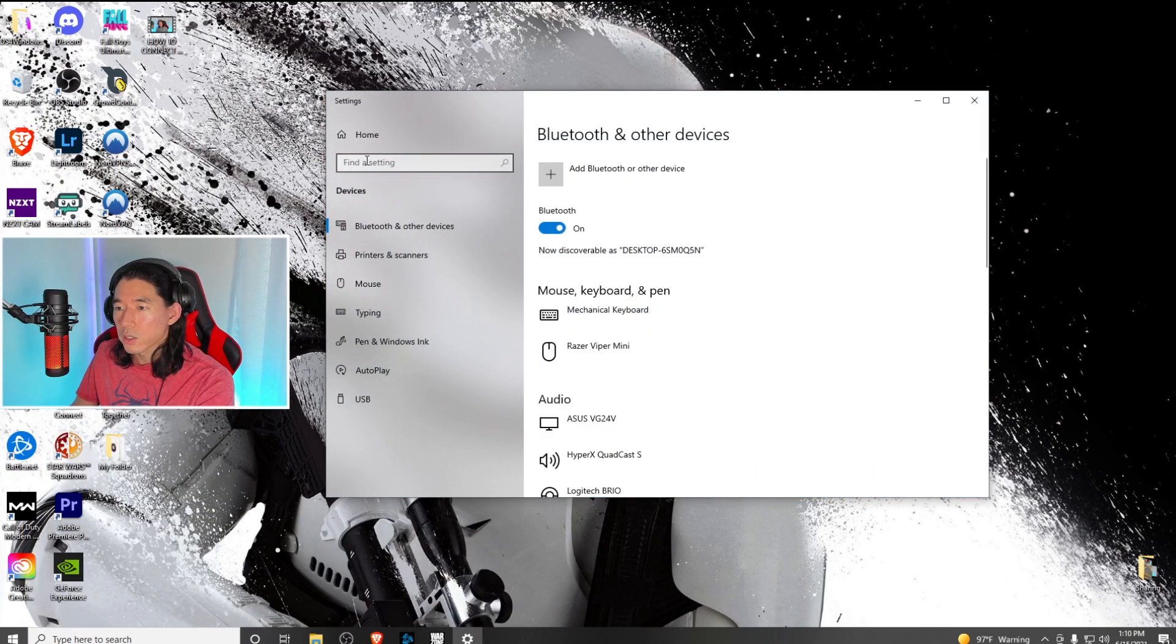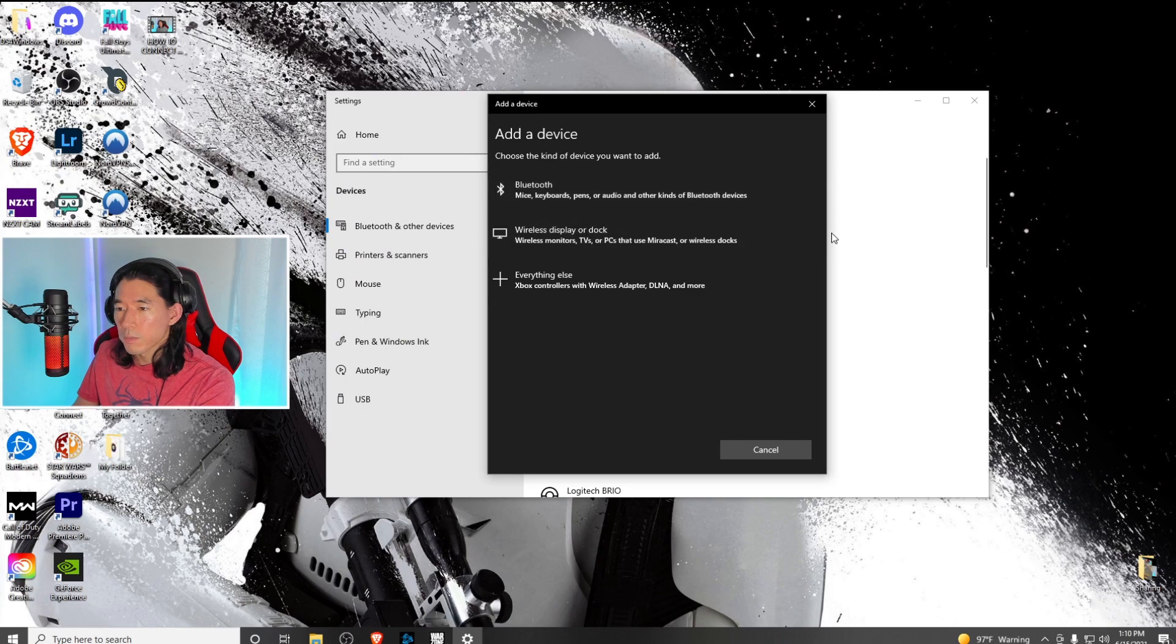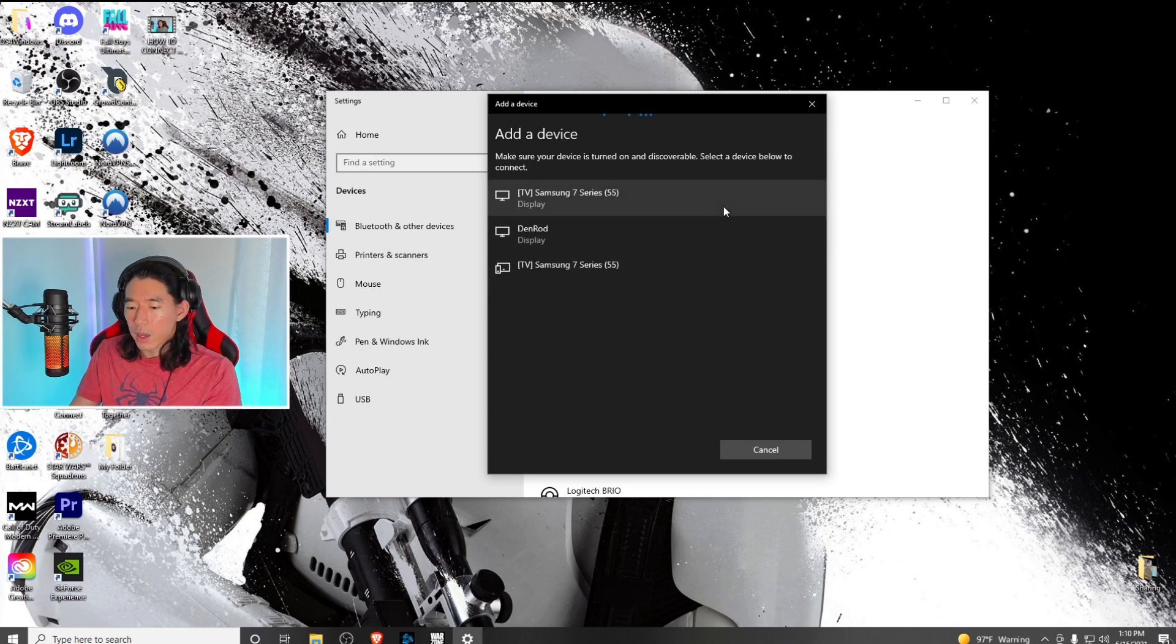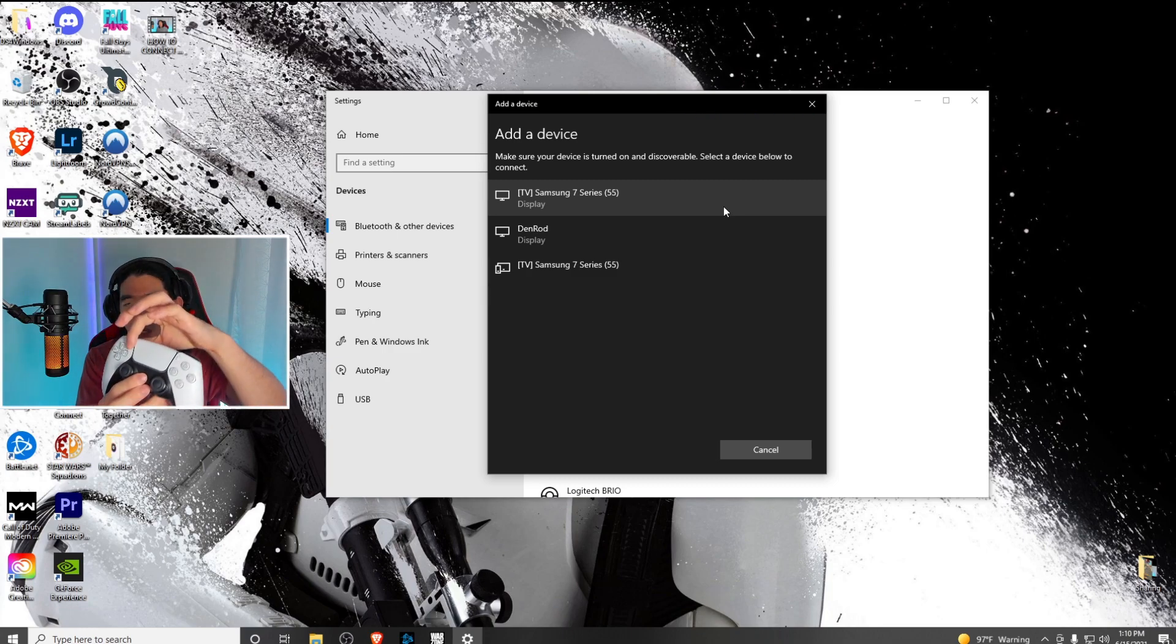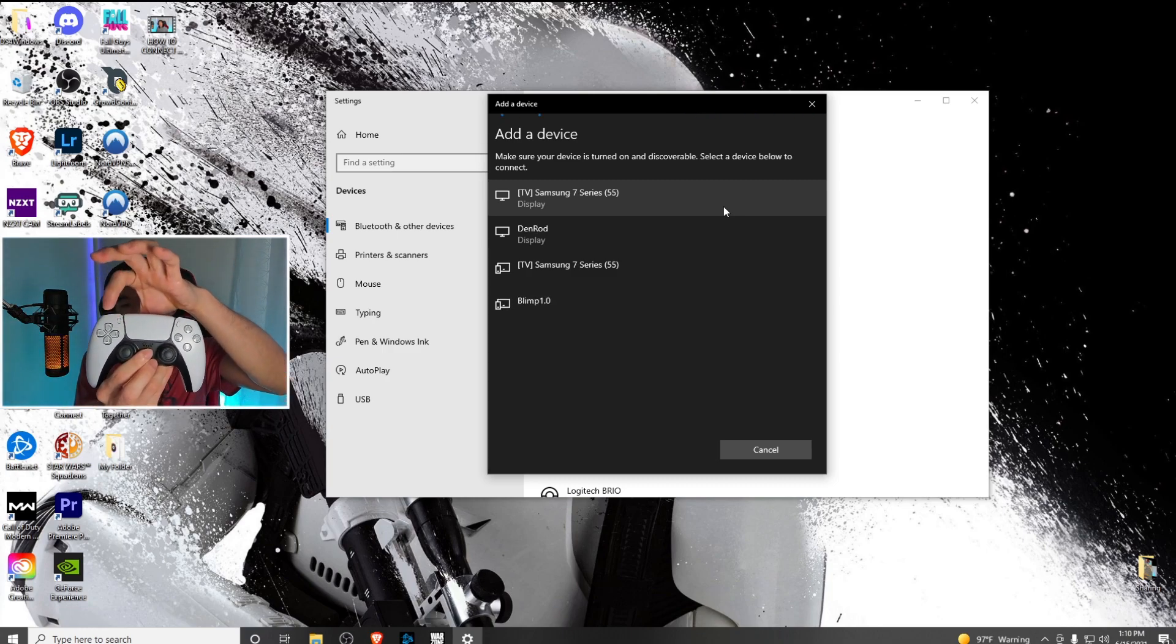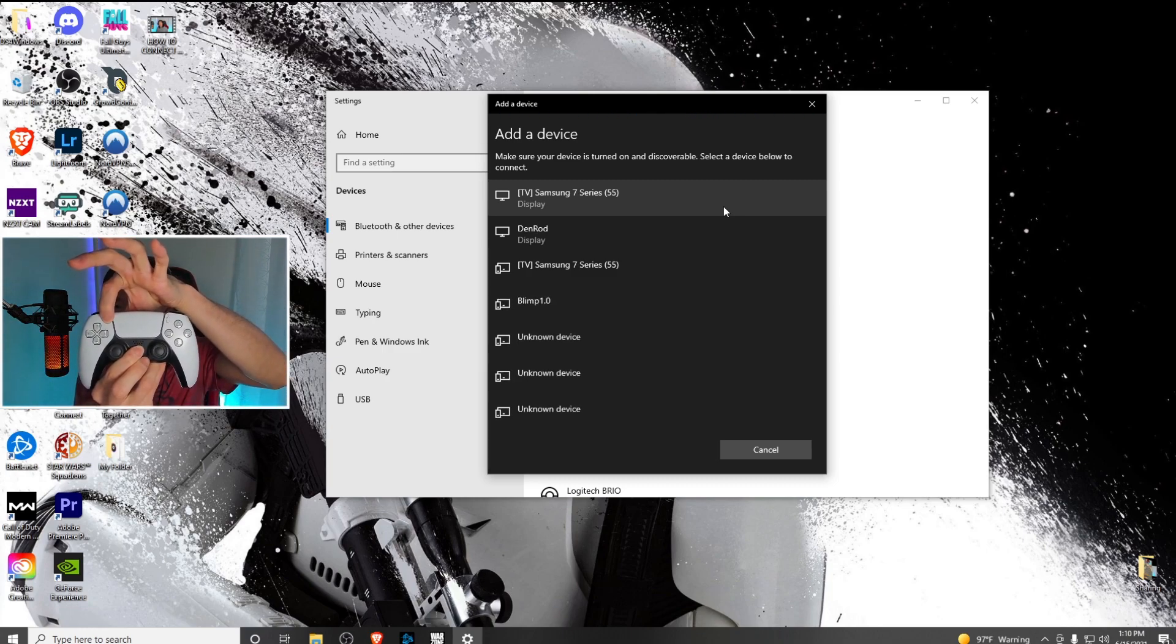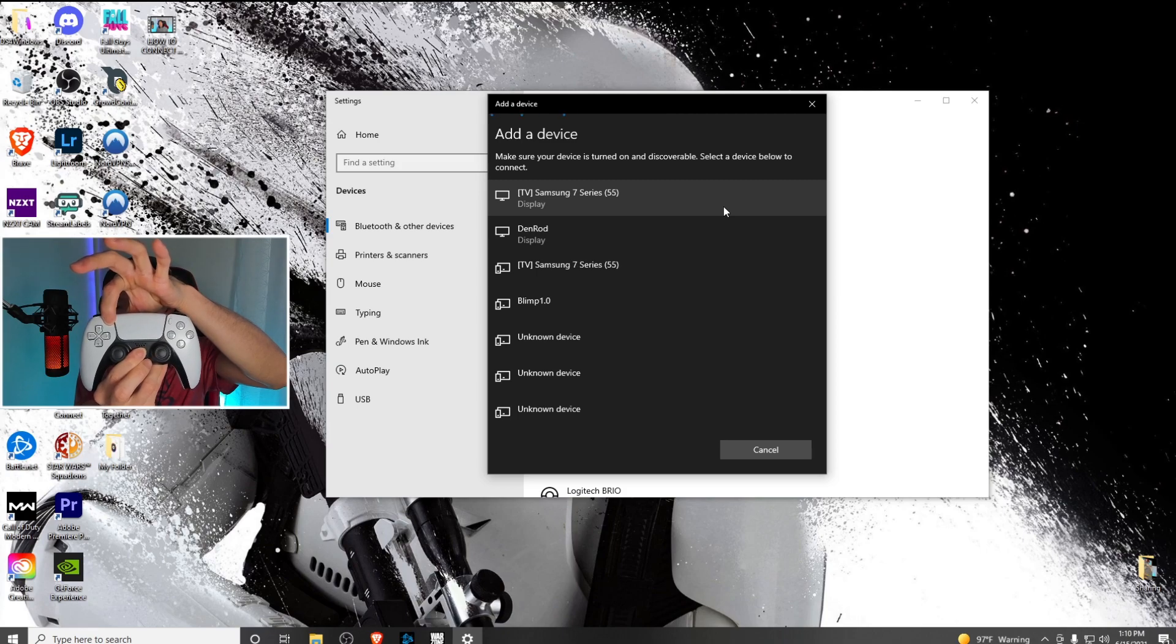Next, click on add Bluetooth or other device. Click on Bluetooth, and hold down the PlayStation button and the share button at the same time to put it into pairing mode.